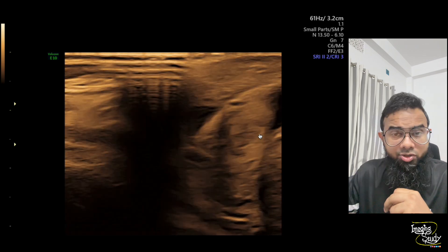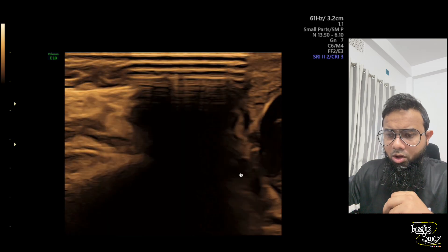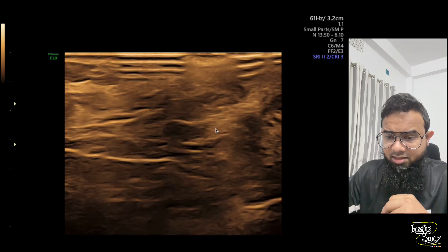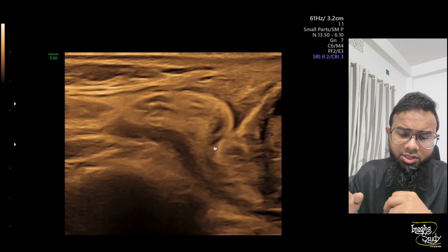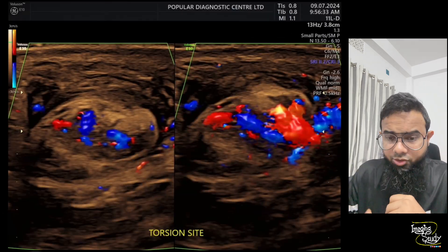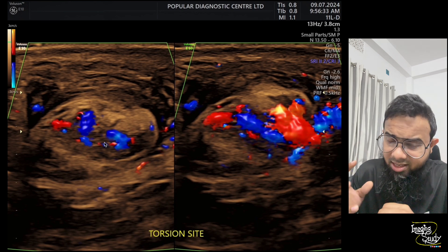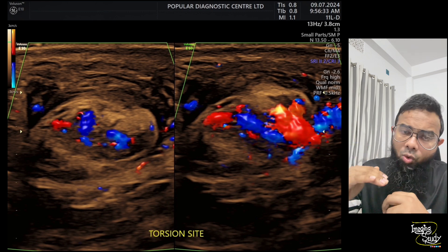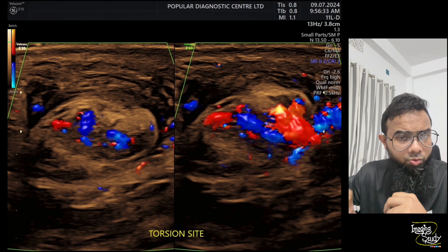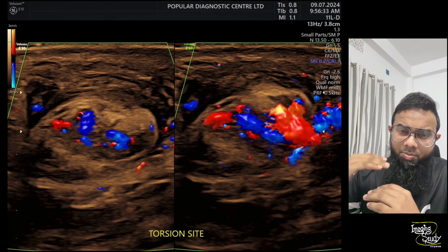Here is another view in longitudinal section where you can see the cord is getting bulged — this is the site of torsion. On color Doppler in cross-section, you can easily identify the torsion site. The cord shows vascularity up to this point, but below that there is no flow within the testes or epididymis. This torsion site is located at the upper part of the testes at the cord level.